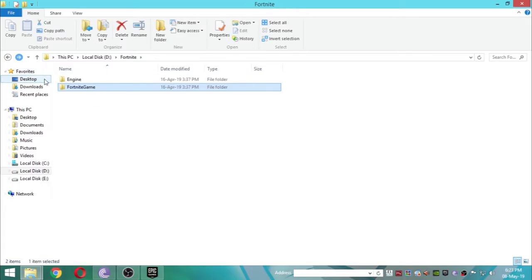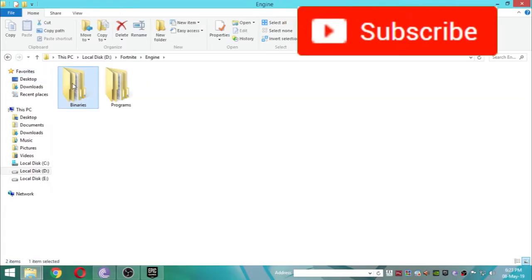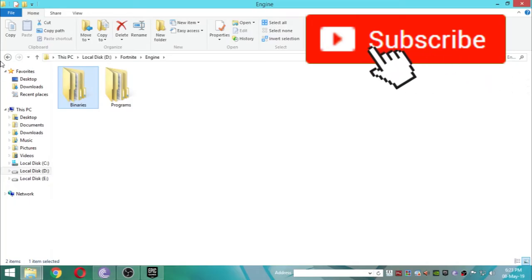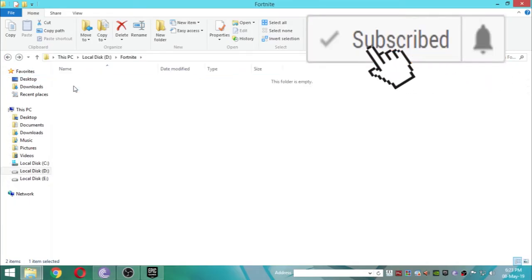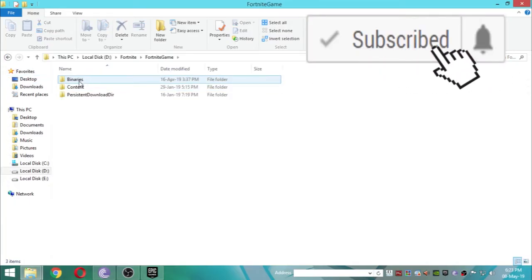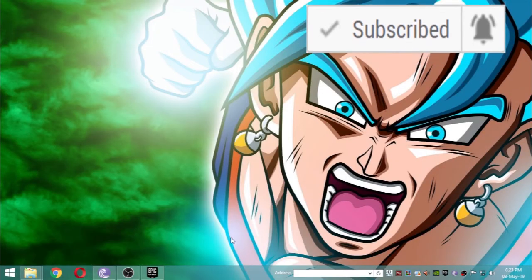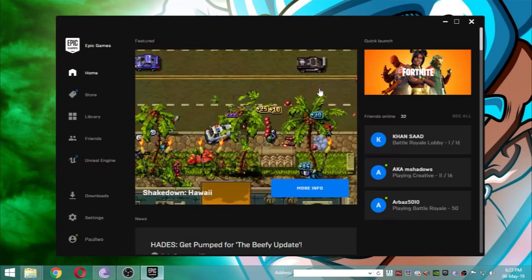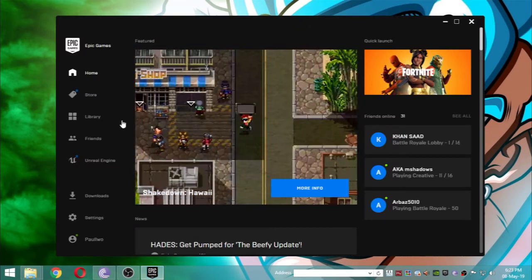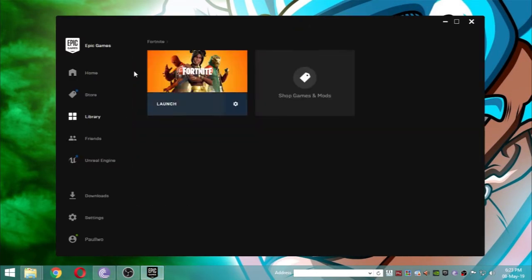I'm going to repeat it once again. You're going to go into the engine folder and you're going to see the binary. Delete it, then go to Fortnite games where there's a binary and delete it. After doing this, open your Epic Games.